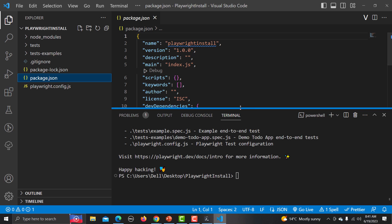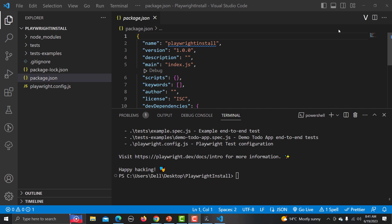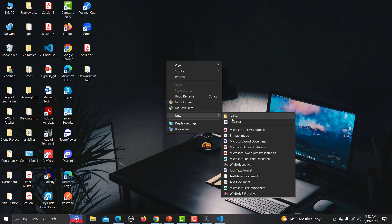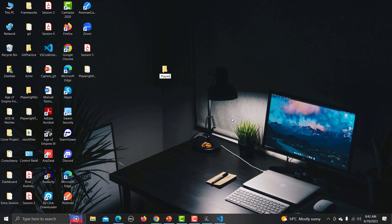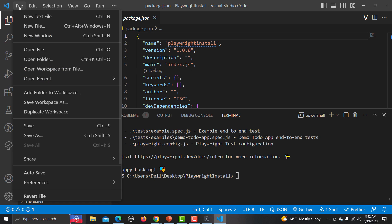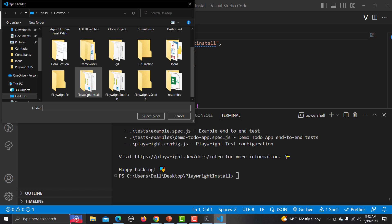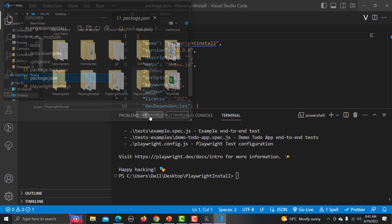Now let's see the second way to download and install Playwright. Go to the desktop and create a new folder named 'playwright-vs-code'. In this second method we will install Playwright from within Visual Studio Code itself. Go to File, then Open Folder, and open the newly created folder.